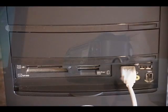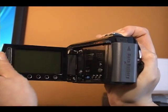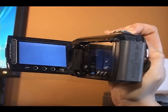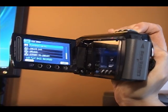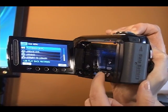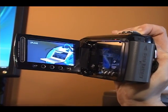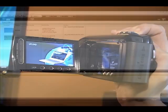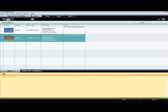Now turn on the Avario camcorder by opening the view screen. Press the Upload Title button. Your Avario Media Browser launches automatically and your recorded files are displayed.